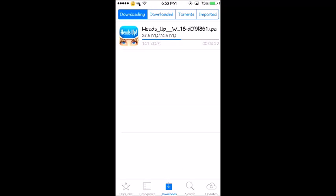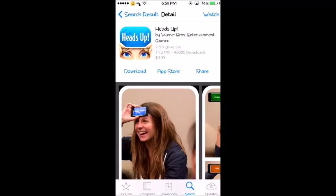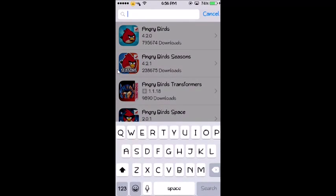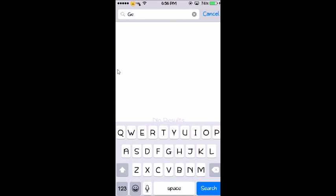Now to download these files, I'm downloading Heads Up once again as an example. What you want to do is go to Search and search for Geometry Dash because I know that's two bucks.